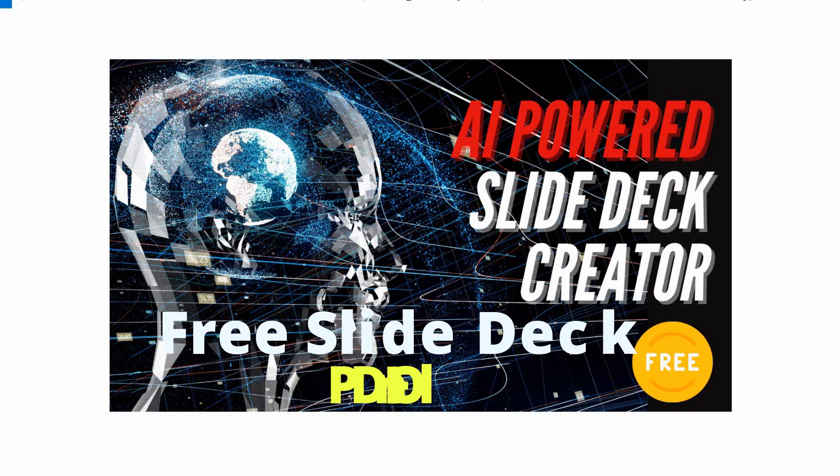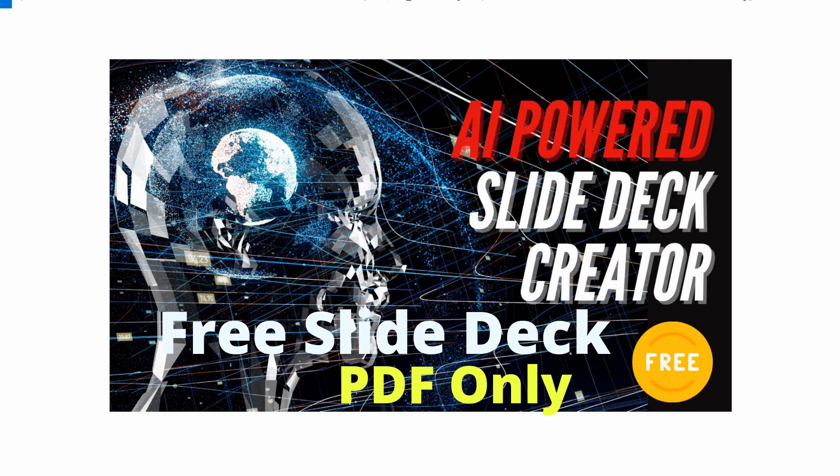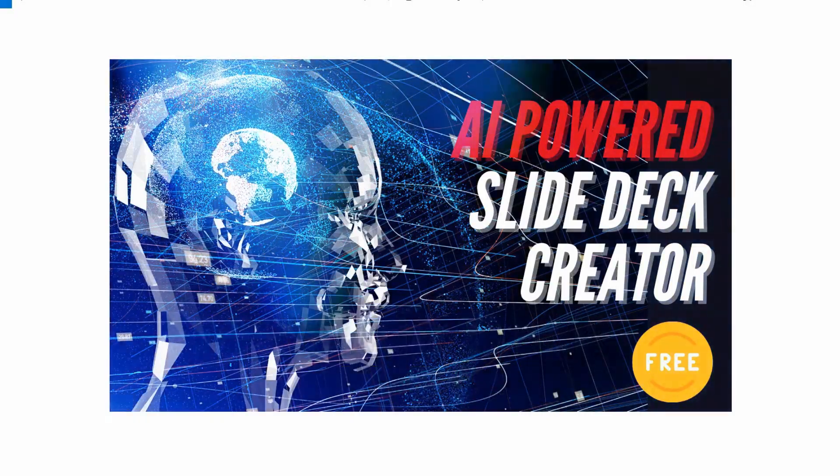Hi, in this video I want to be showing you an AI slideshow maker that will help you create a slide deck easy and free. I'm Vince from Digital Nomad Institute, and let's get started.